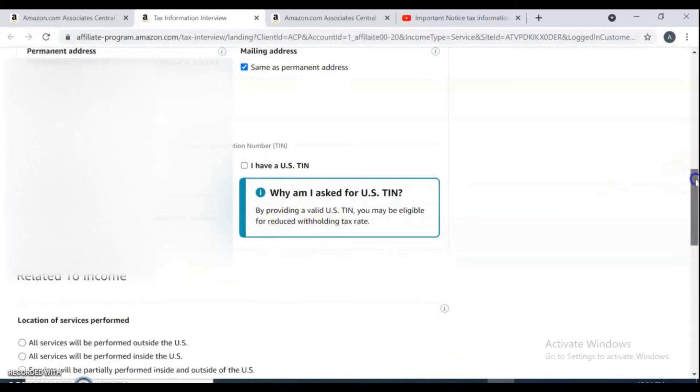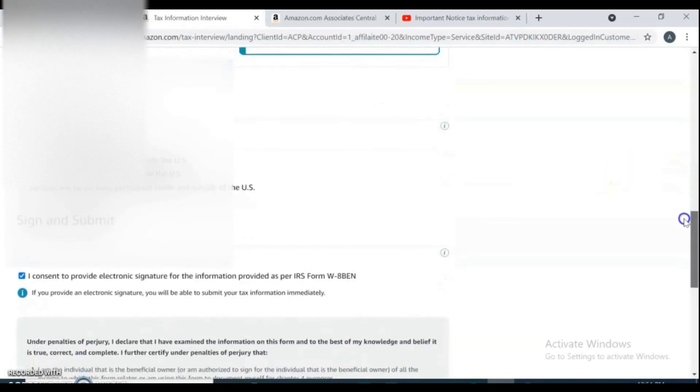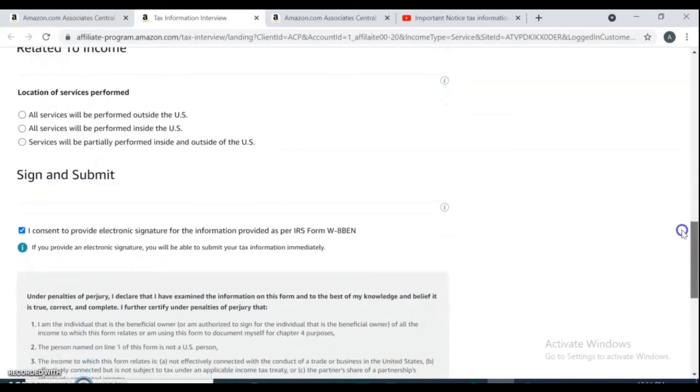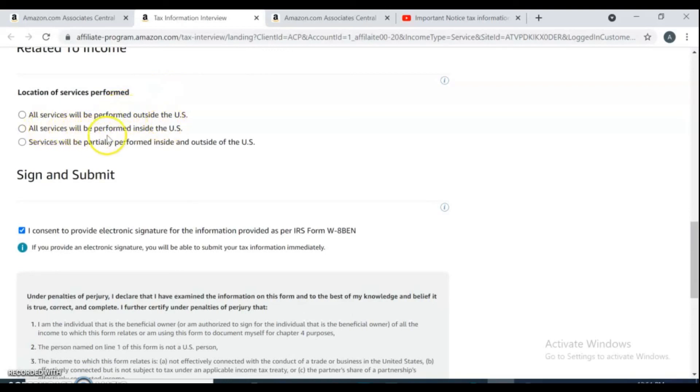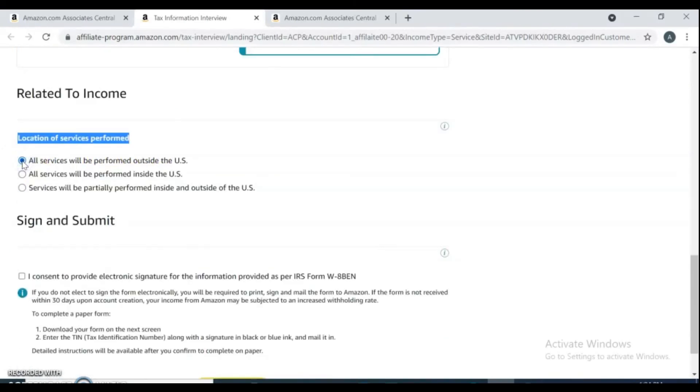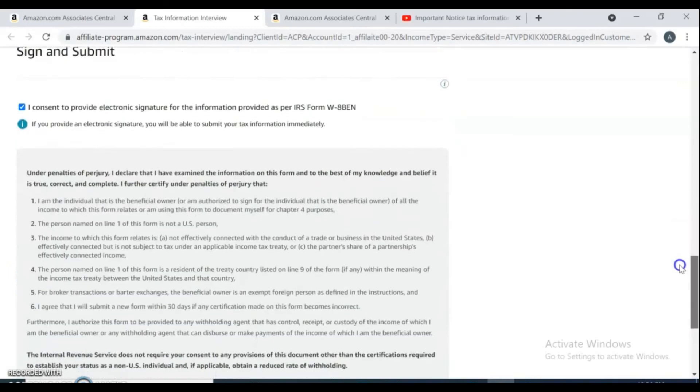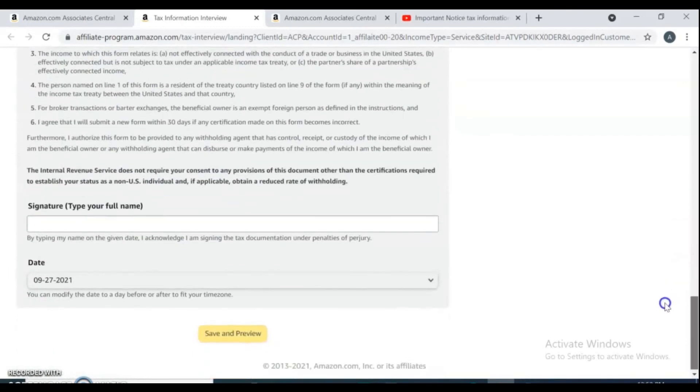For location of services performed, I select all services will be performed outside the US. Put a tick to I consent to provide an electronic signature for the information at the end of the interview.